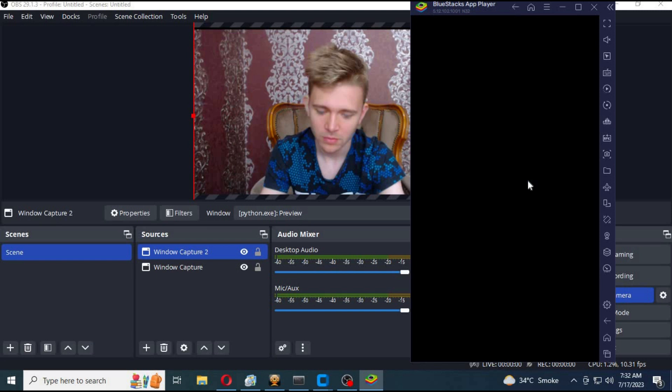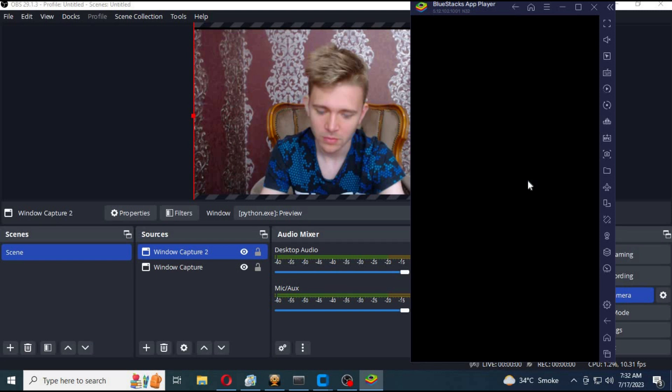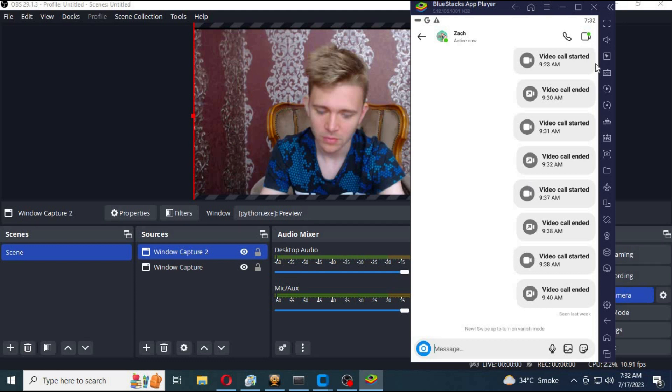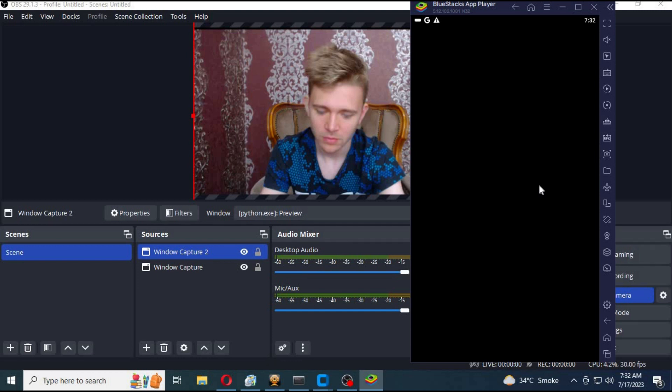Now you can video call using RoopCam. I hope you like this information. If you got any questions, comment. Don't forget to subscribe to my YouTube channel. Take care.